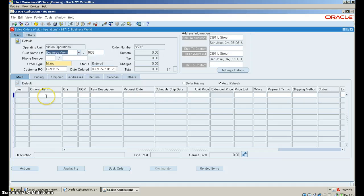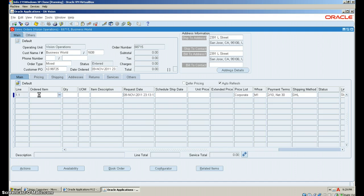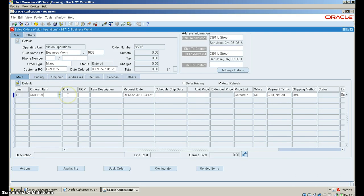Next, still under the main tab, click in the order items line. And you want to write down CM11199. Next, go to the quantity field and put 5.